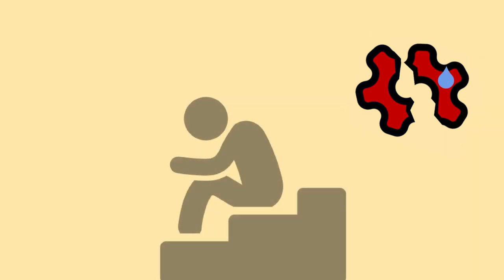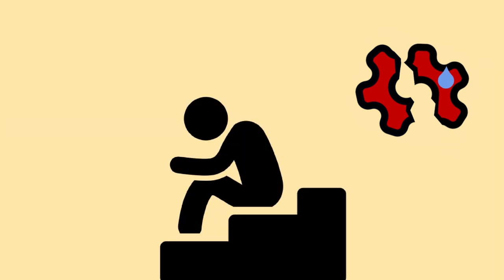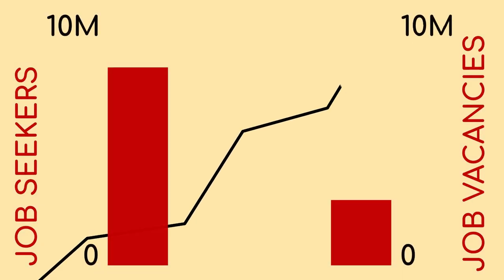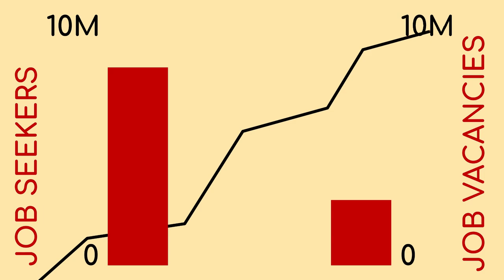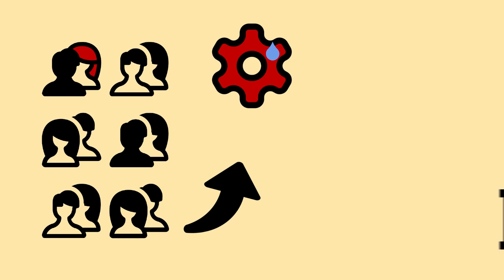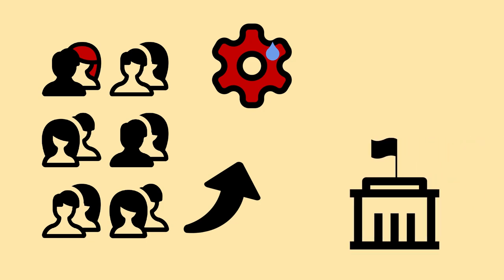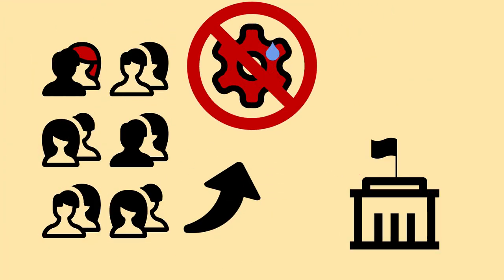Most unemployed people don't lack a job because of their own failings. Even during the peaks of economic booms, the level of job seekers always exceeds the level of job vacancies. People lack employment because the government has made sure they can't have employment.